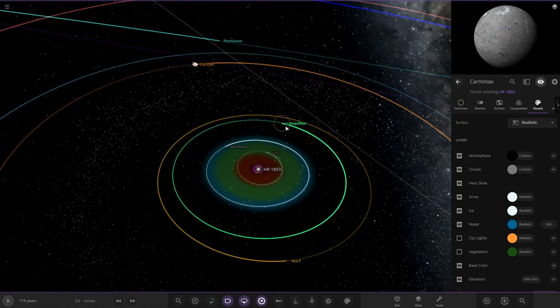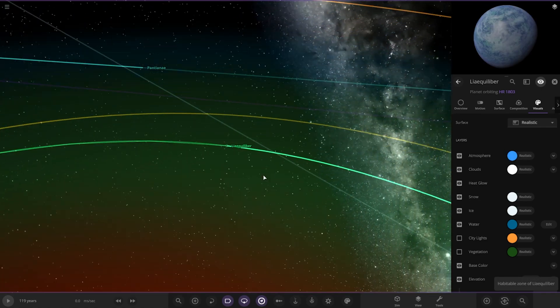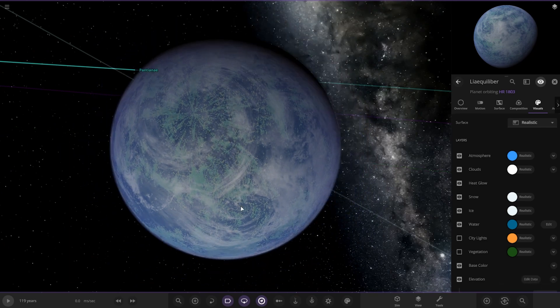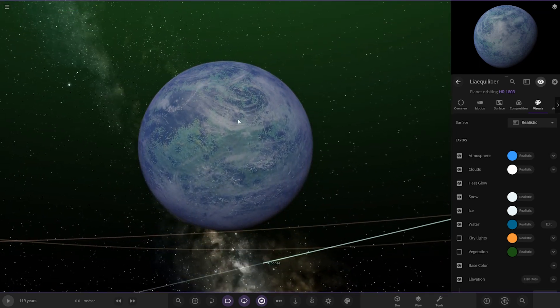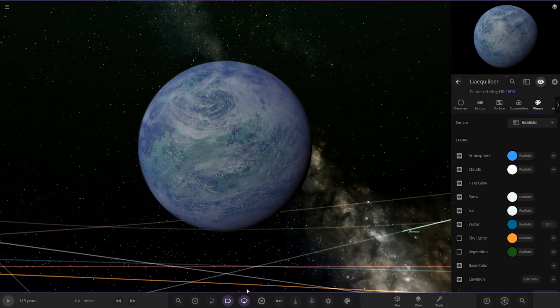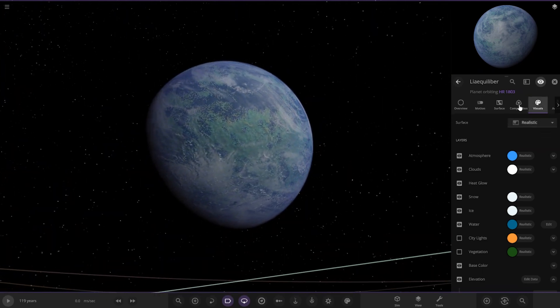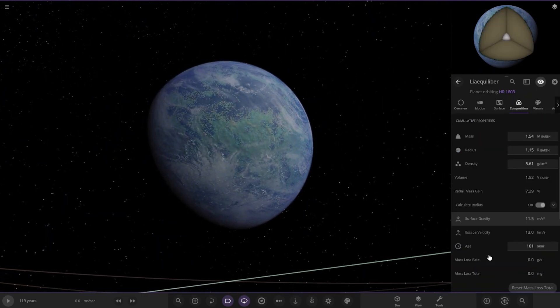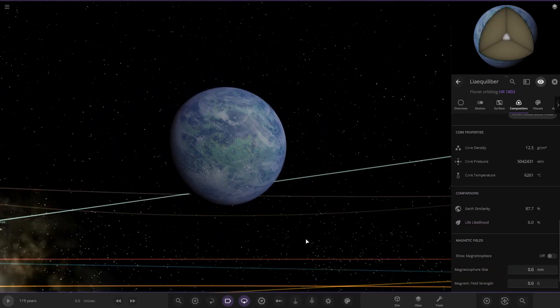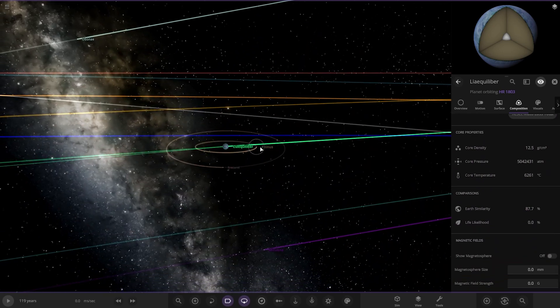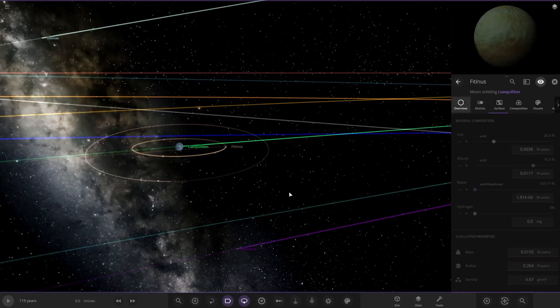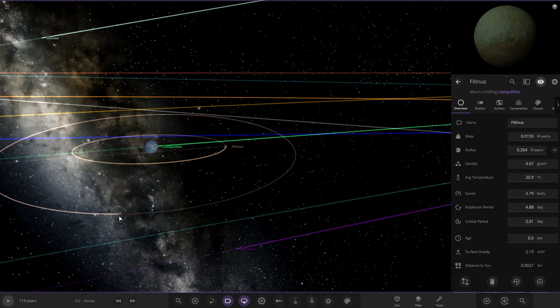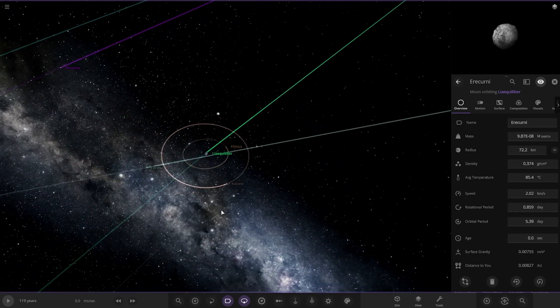Next up we've got this one, Lay Quibbler. That's a nice looking earth-like world there. That's got 87, no life likelihood on it unfortunately. We've got some moons as well. We've got one and then two there.